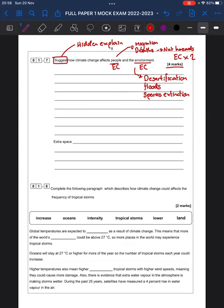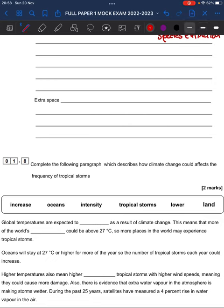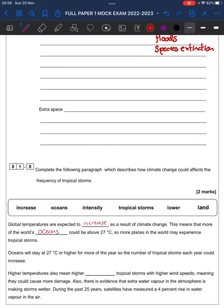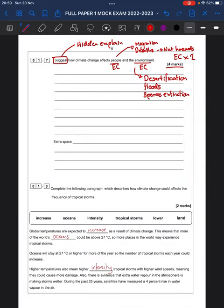Okie dokie. 1.8. Interesting one, this one. Two marks. Three word, well, three spaces to put a word in. But more than three words. So, with these, take your time. Speak it out in your mind. Because often, if it doesn't quite flow right in your mind, it's probably not going to fit. So, let's have a look. Global temperatures are expected to increase. This means that more of the world's oceans. This is what we're talking about. Higher temperatures may also mean higher intensity. And that there is your two marks. Three, oh yeah, two marks. There you go. Done dusted. Easy stuff.